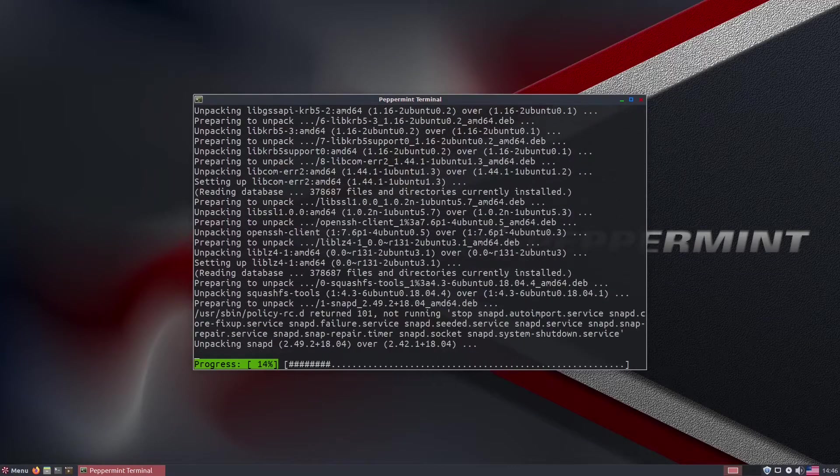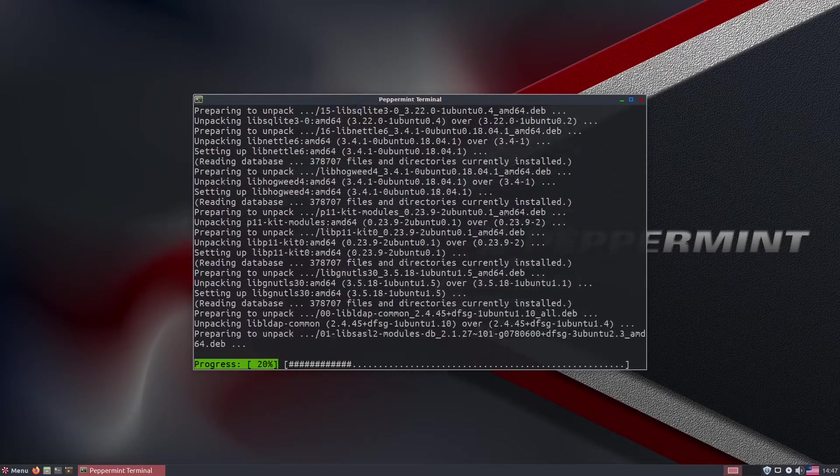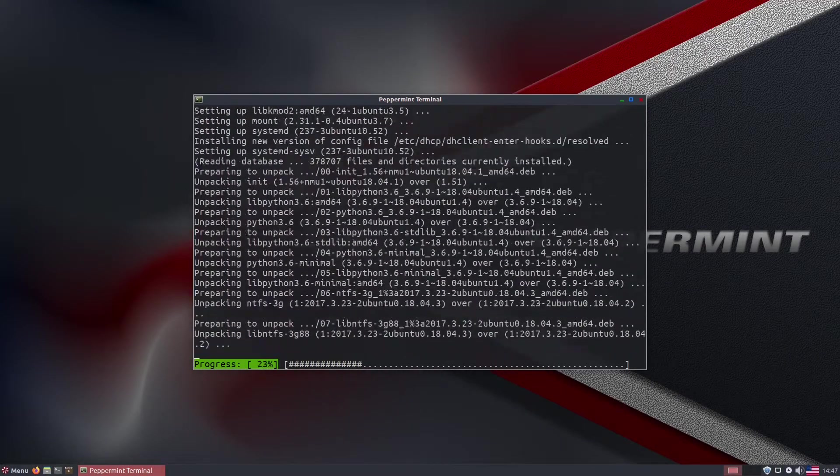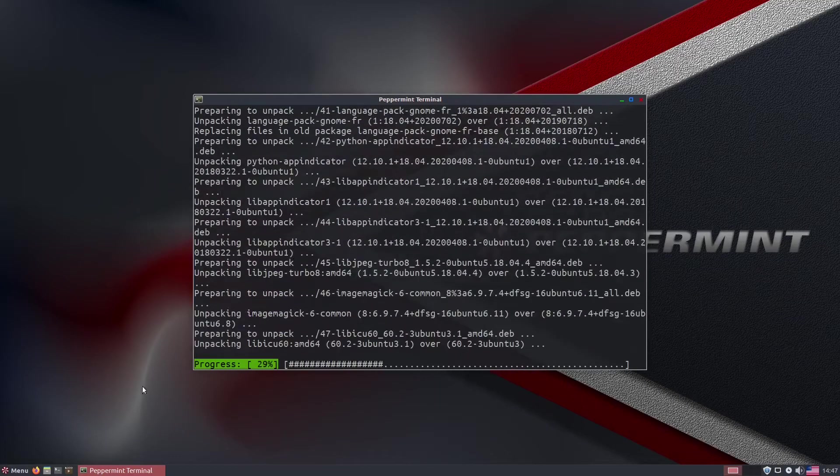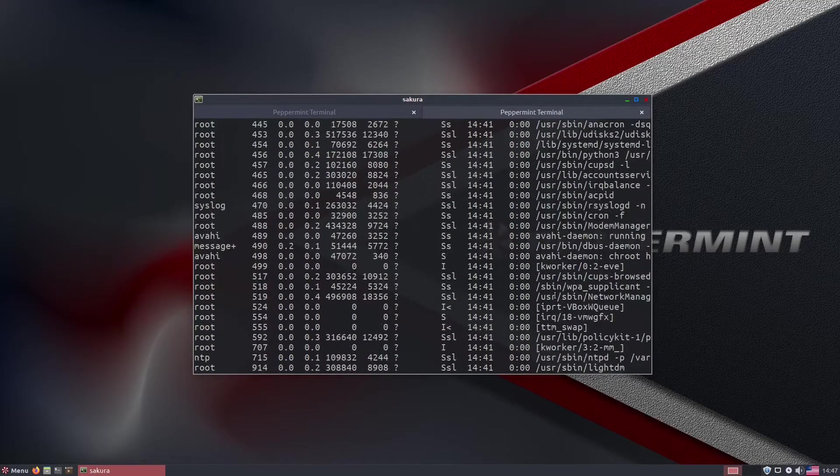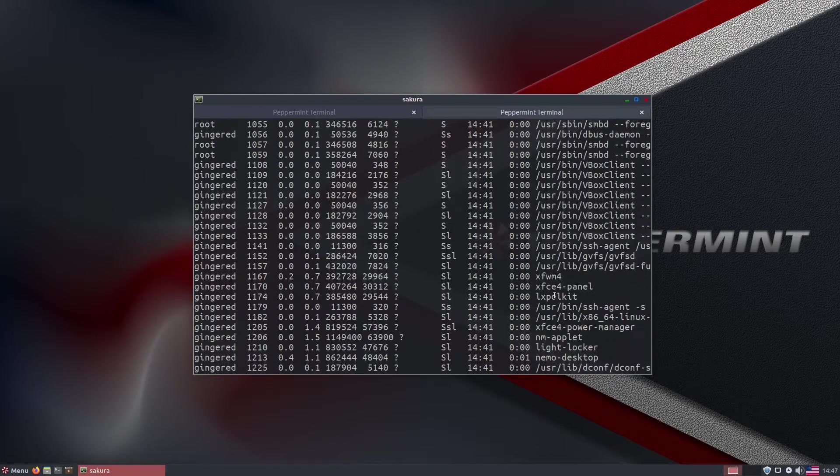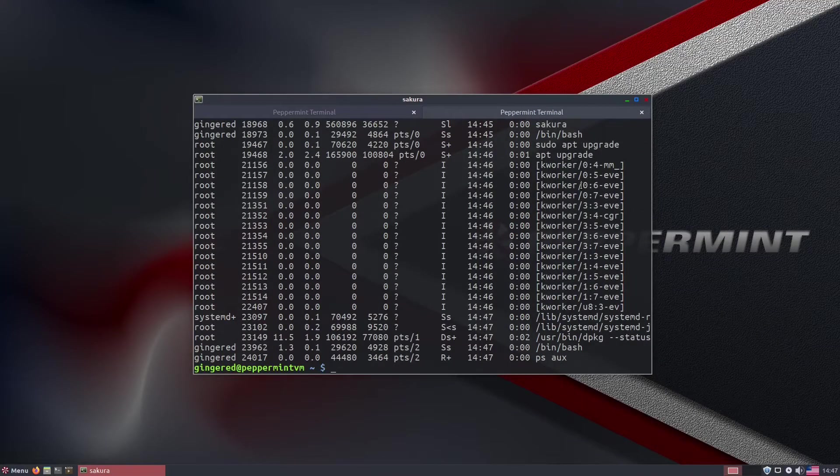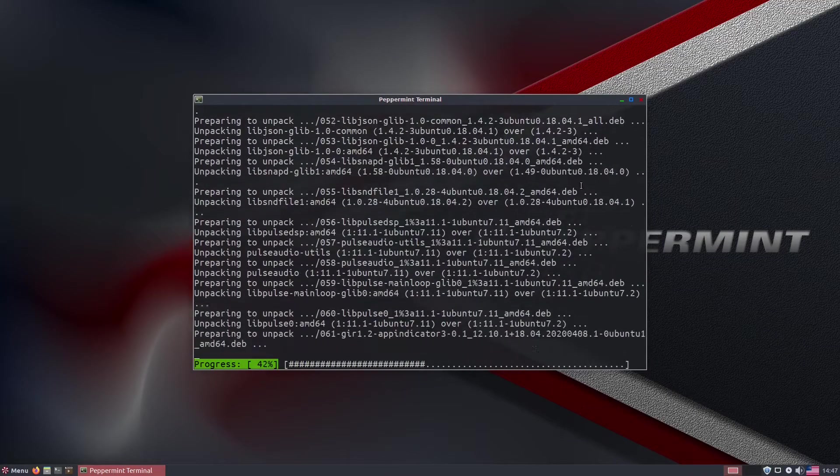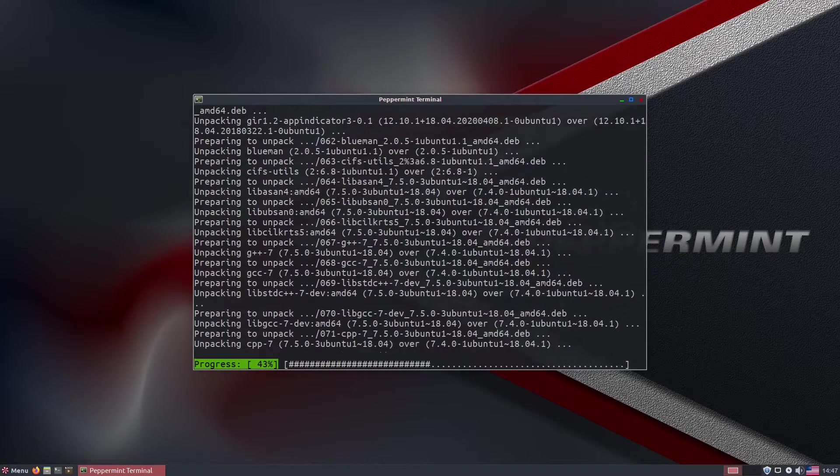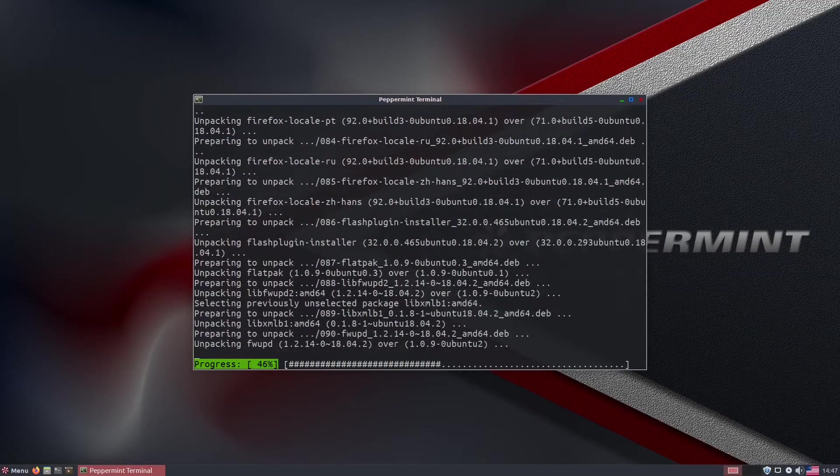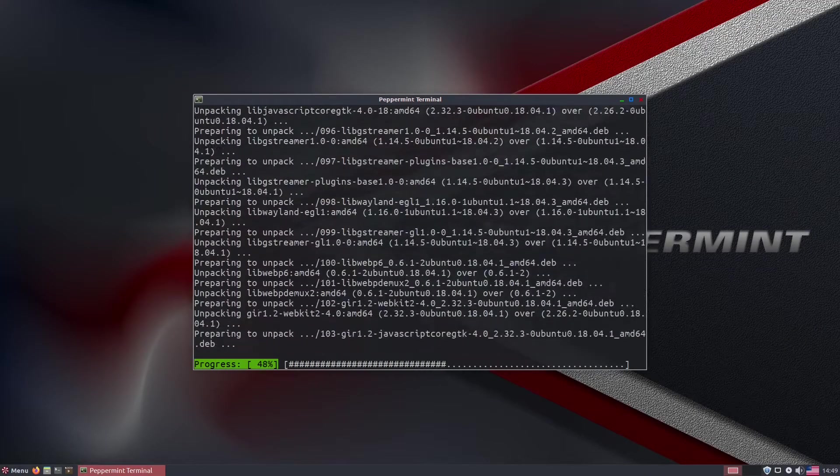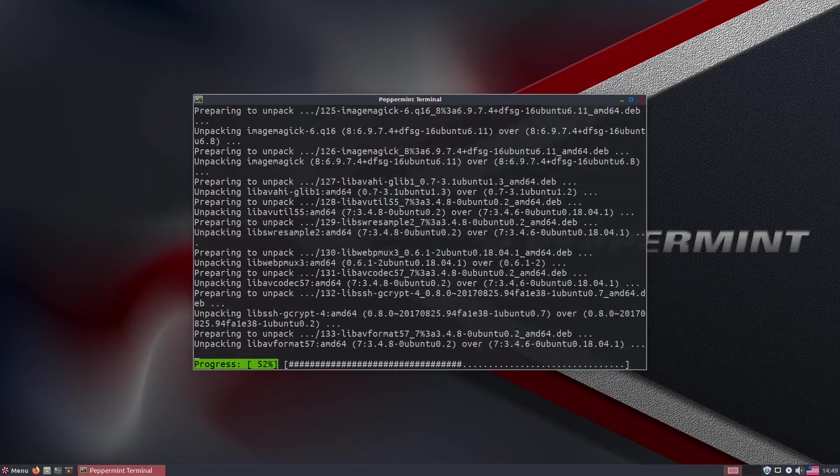The multiple software managers in the menu either stated there was no updates available, or offered that I needed to run dpkg configure -a to resolve a problem. At this point, I had to switch to the terminal to correct the problem and continue with the review.